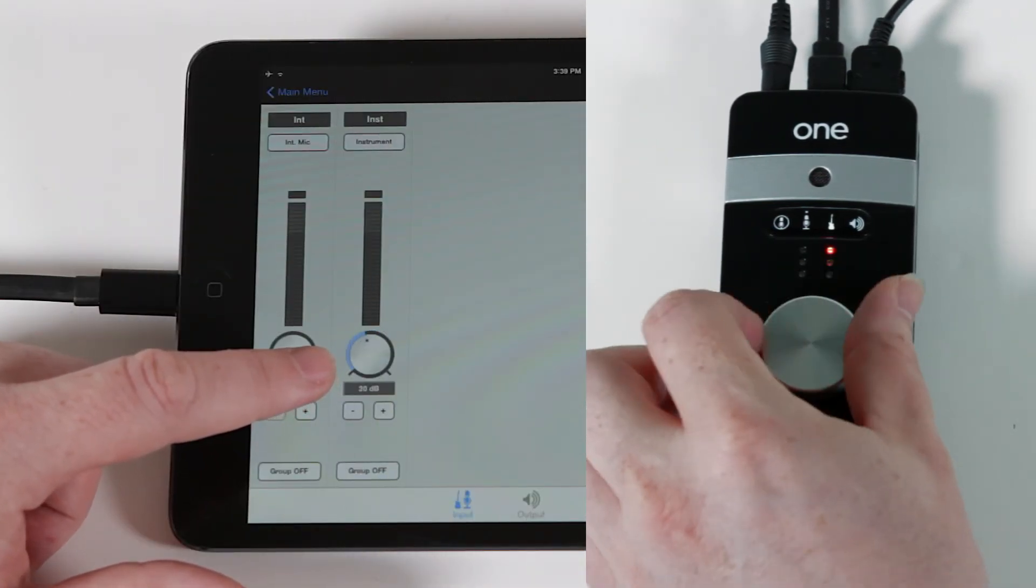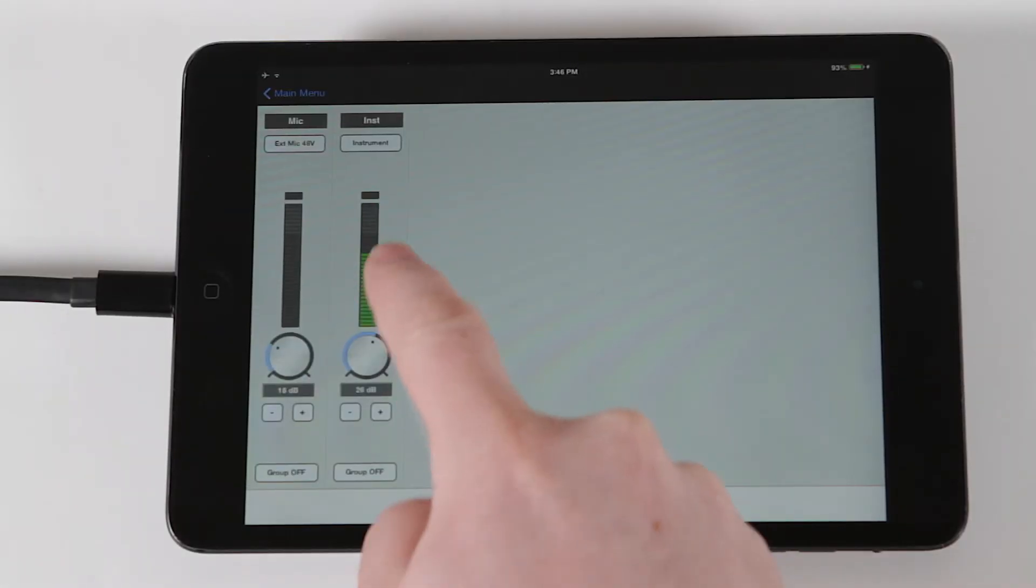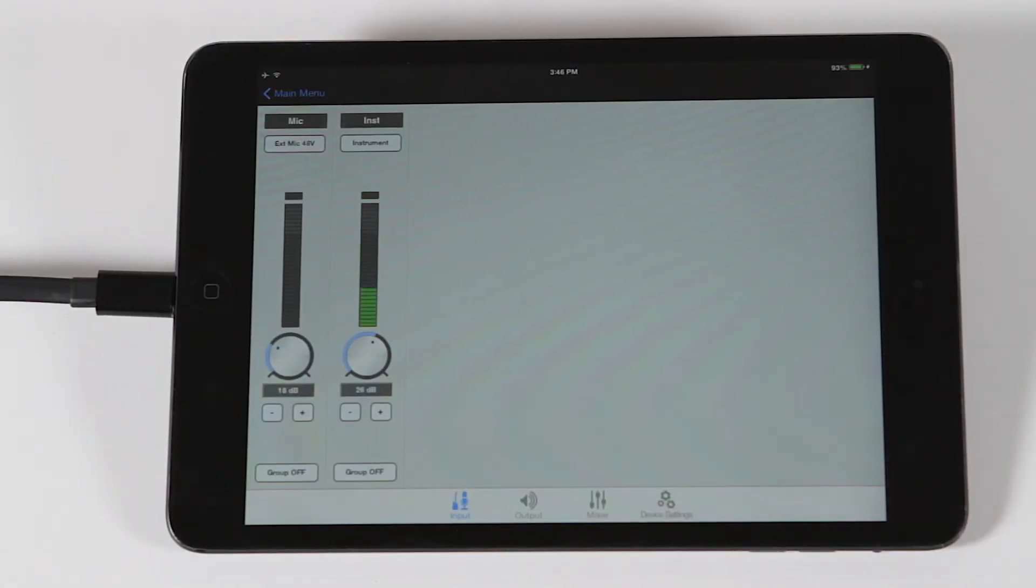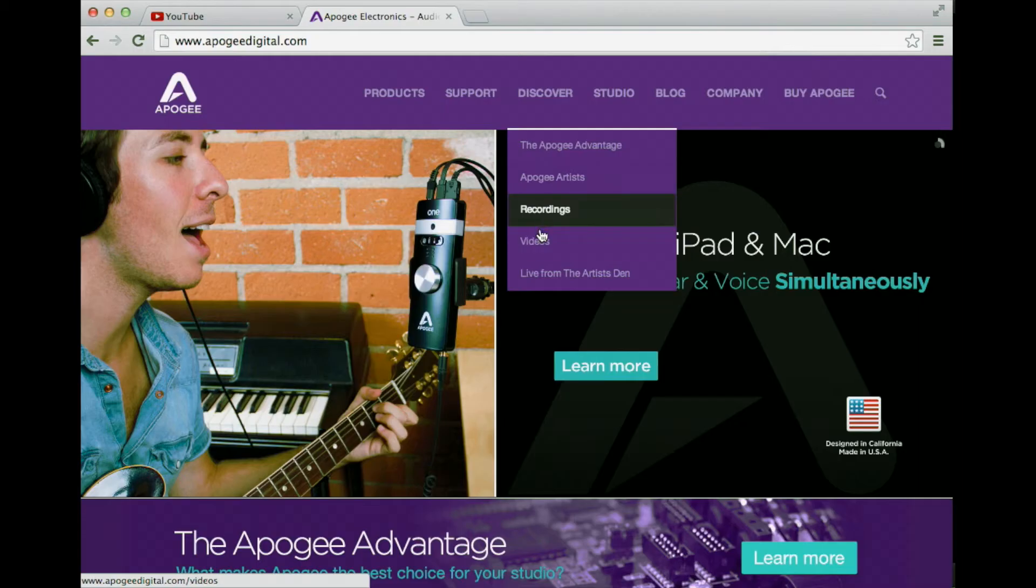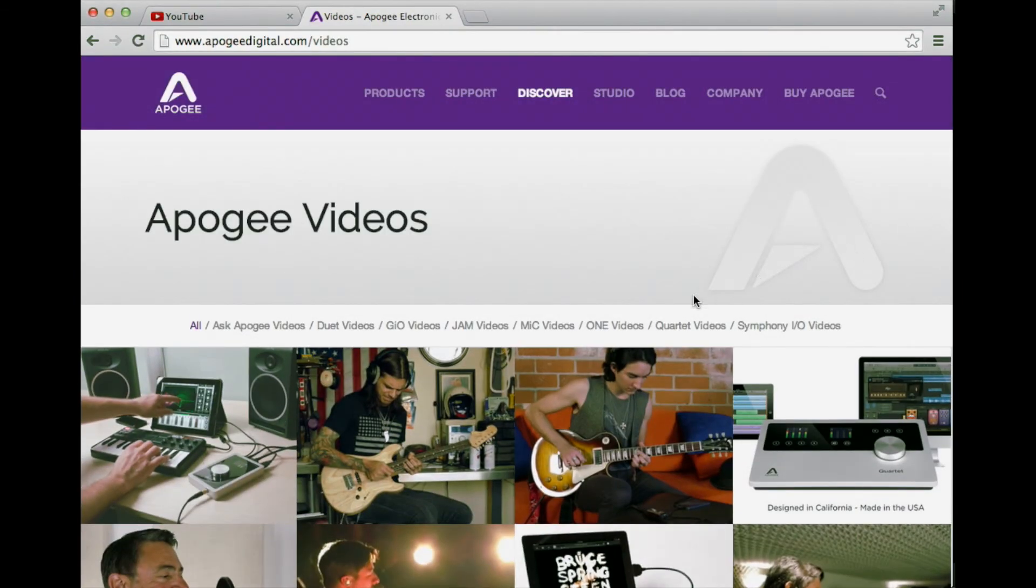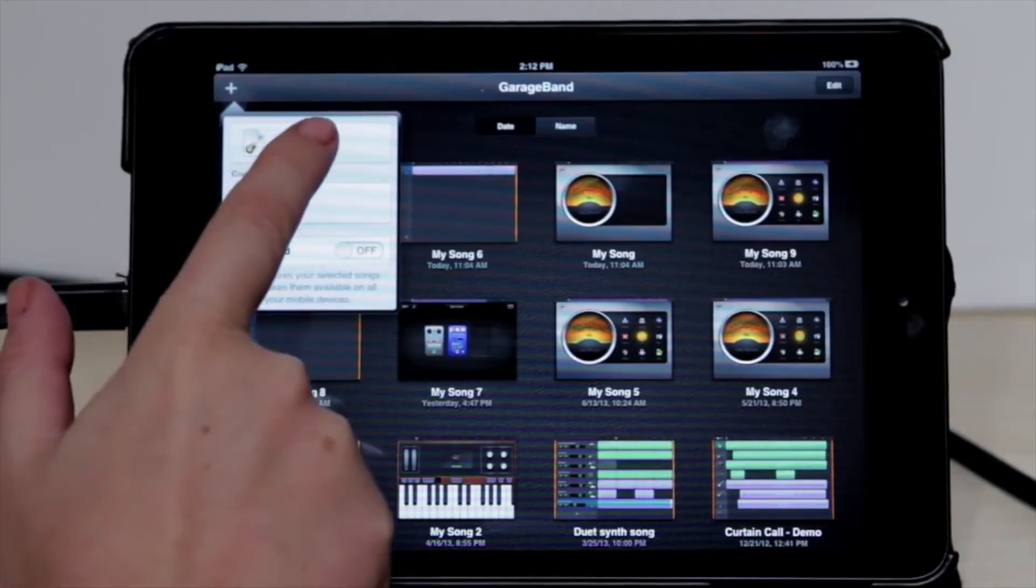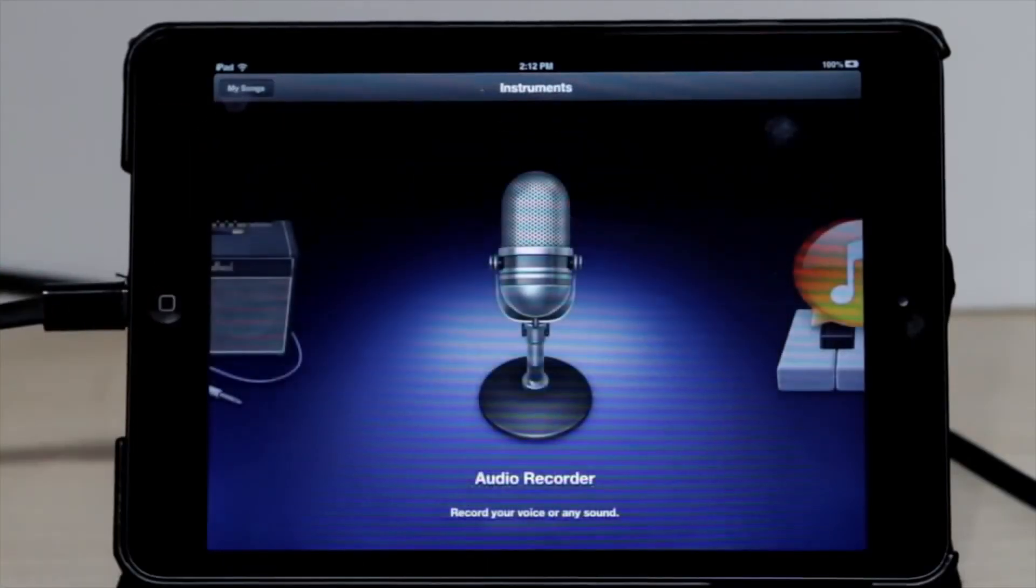Now that your input signal is set up and audio is getting into your device, you're all set to open a recording app and begin recording. Check out the other videos on this page that cover monitoring your signal, as well as how to record with some of the more popular audio apps.